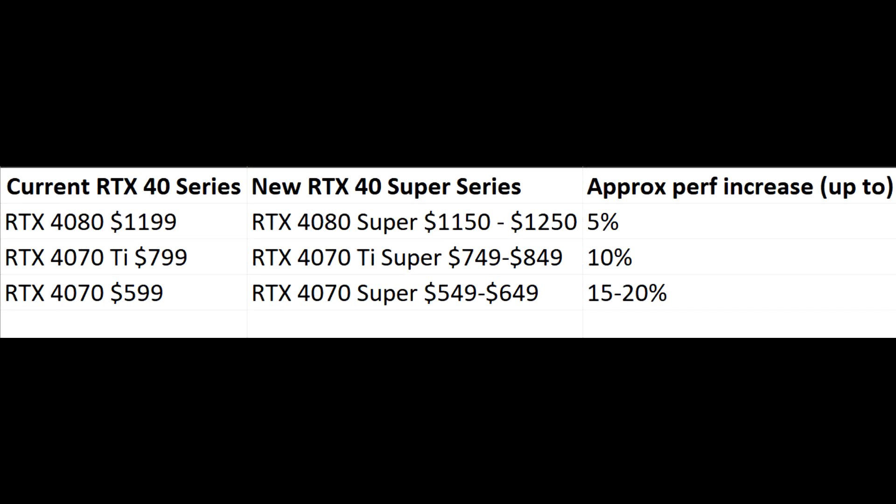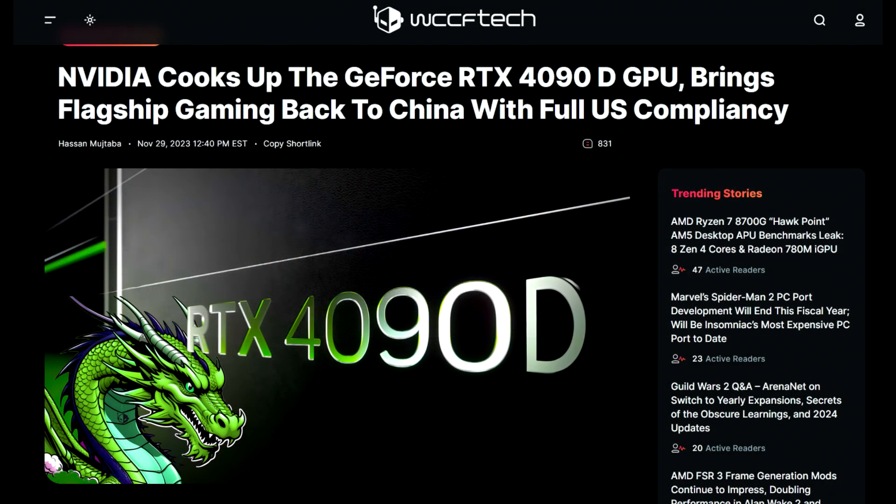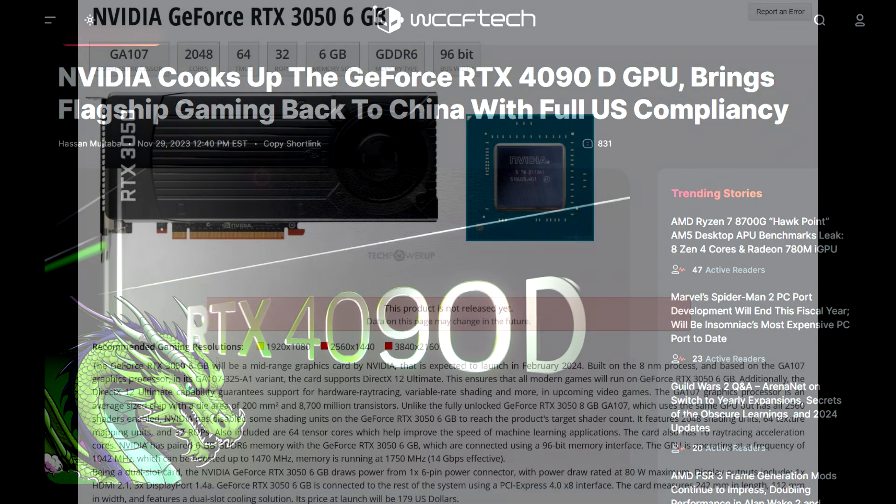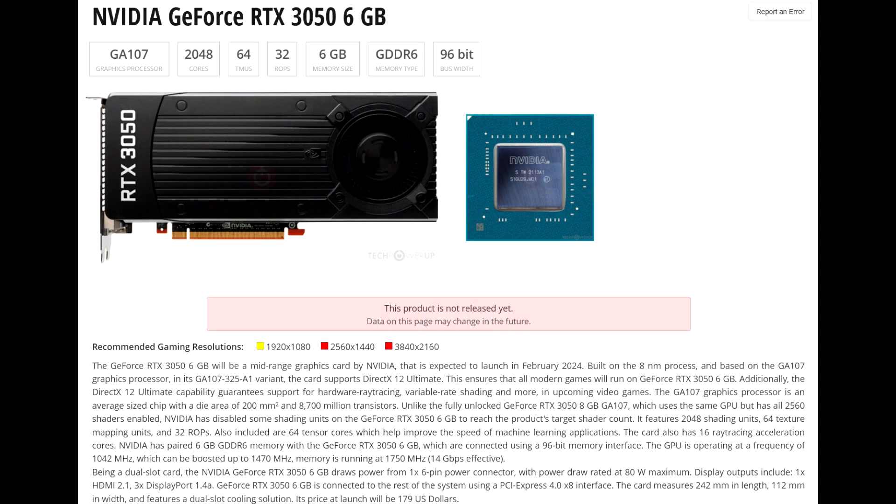I also wanted to quickly mention that Nvidia will be launching two other GPUs in the coming months. One will be the RTX 4090D. This is a slightly cut down 4090 with no overclocking support for the Chinese market to appease US exporting restrictions, and also the RTX 3050 6GB, which I also made a video about recently. Long story short, just ignore it and pretend it doesn't exist.